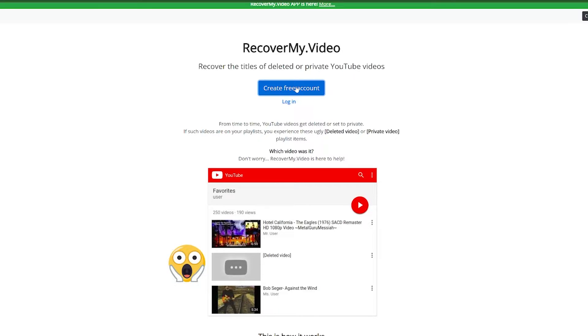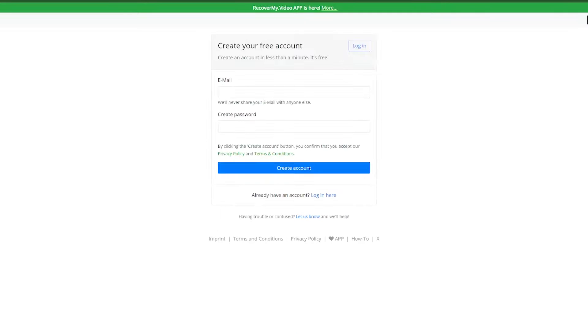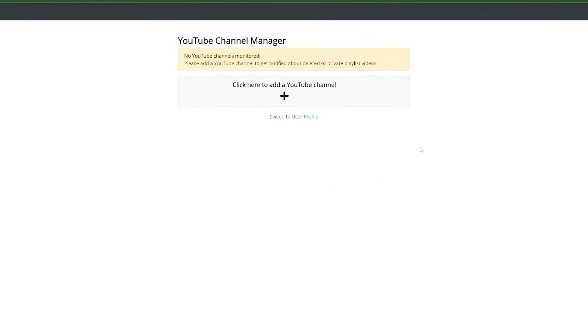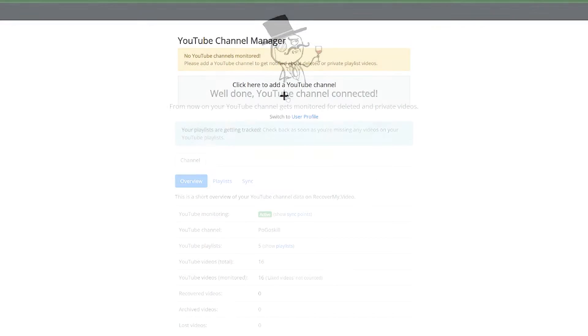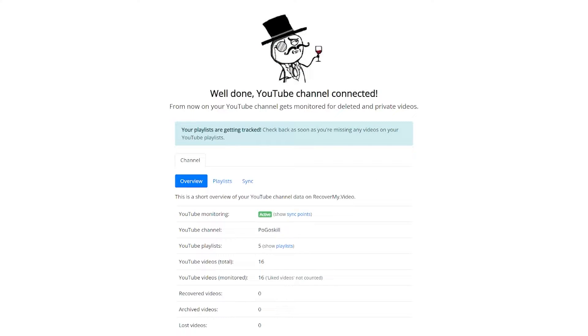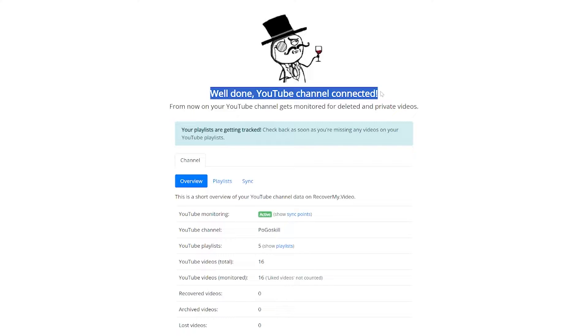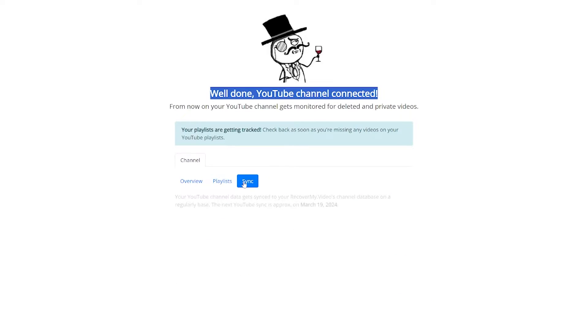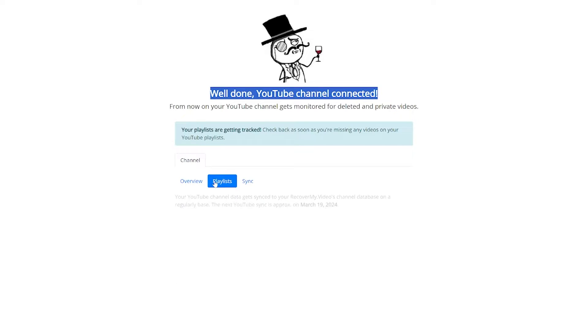Visit recoverme.video and create an account. Grant access to your YouTube account. The service will start tracking your liked and favorited videos. If a tracked video disappears, you'll receive a notification and a backup copy will be available in your recoverme.video account.